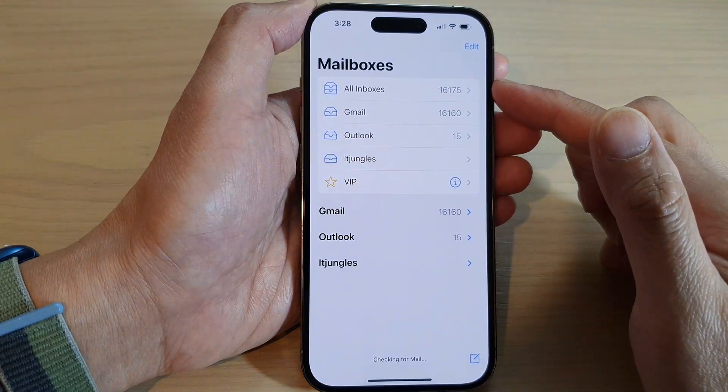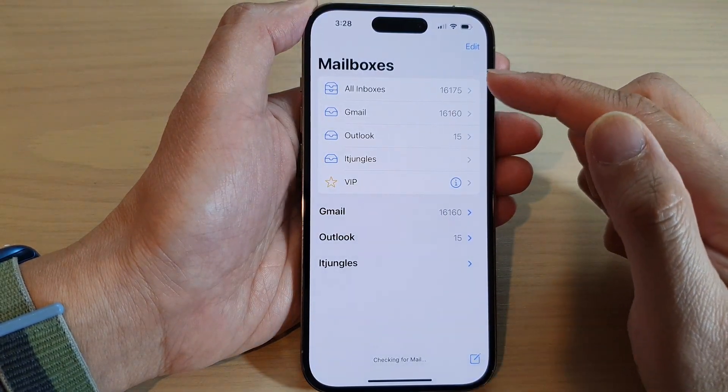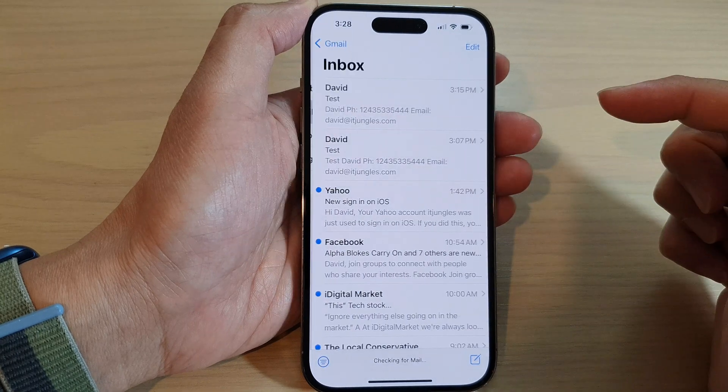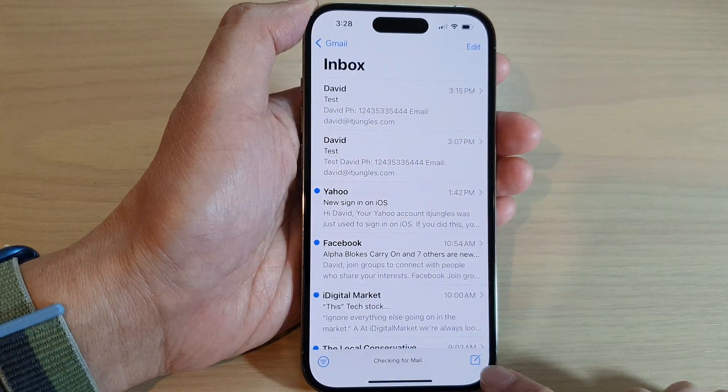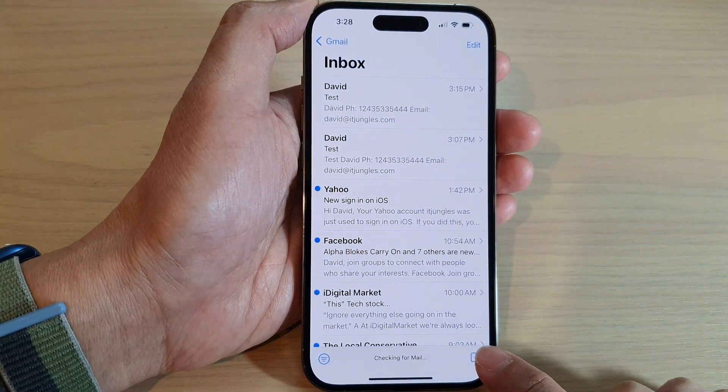In Mail, tap on the mailbox that you would like to use, and then tap on the compose button.